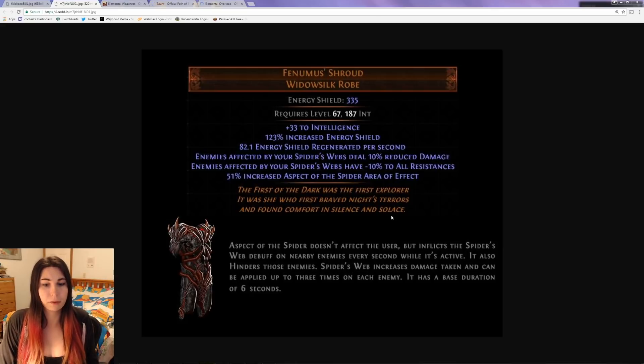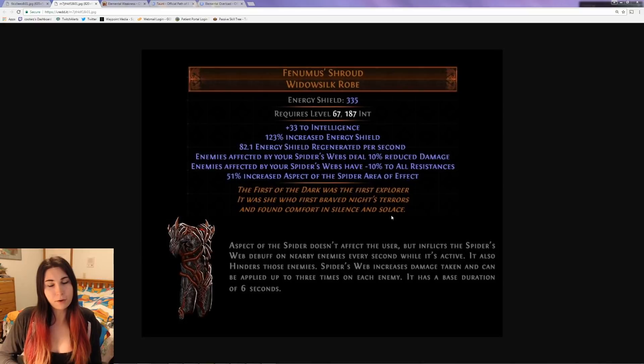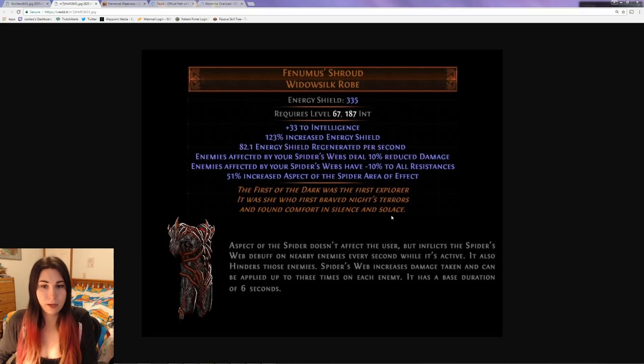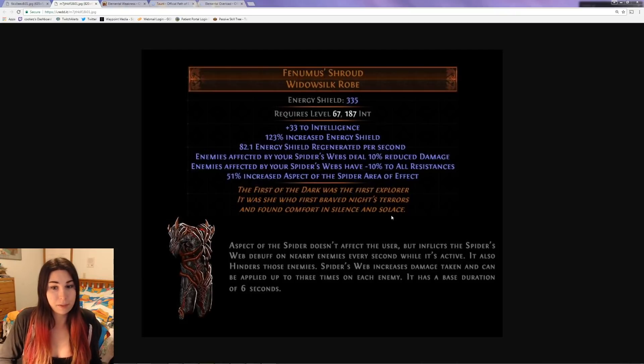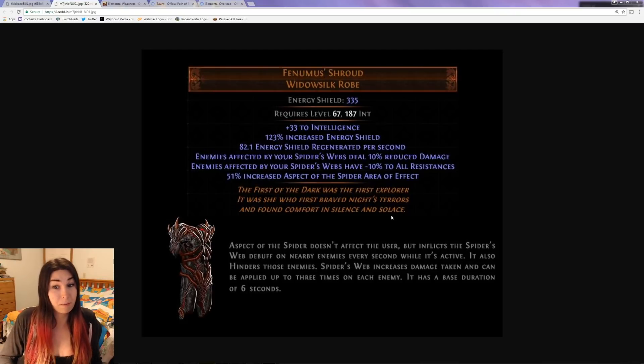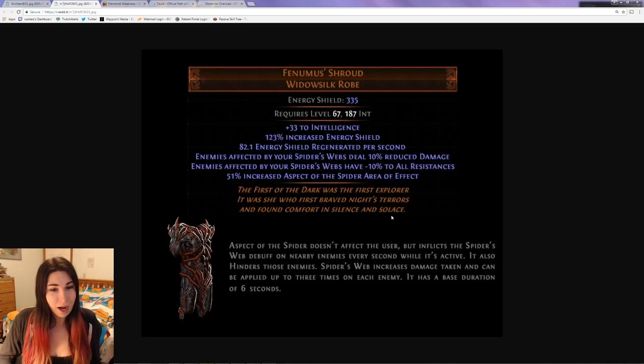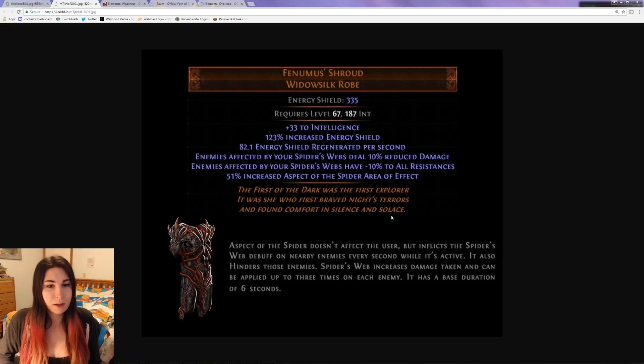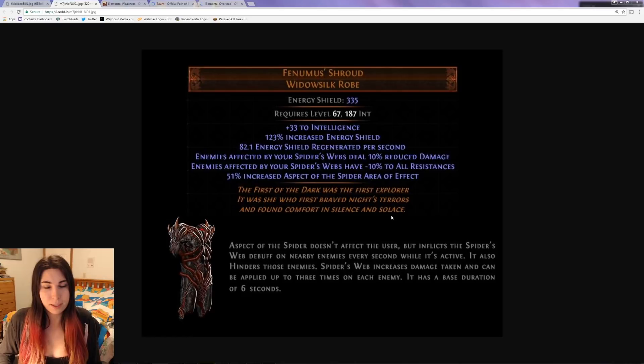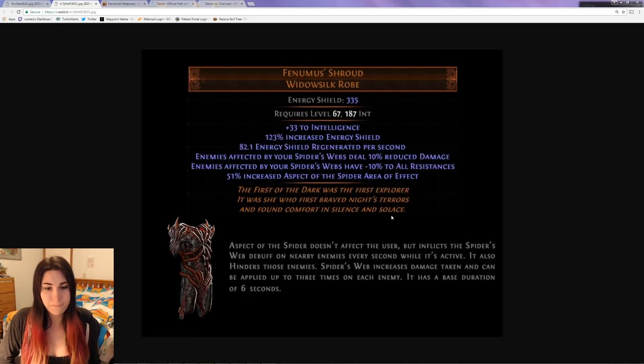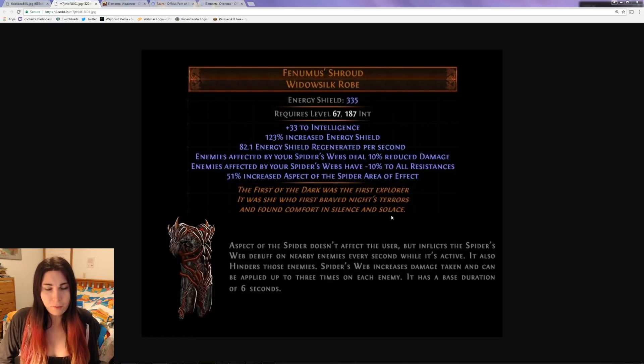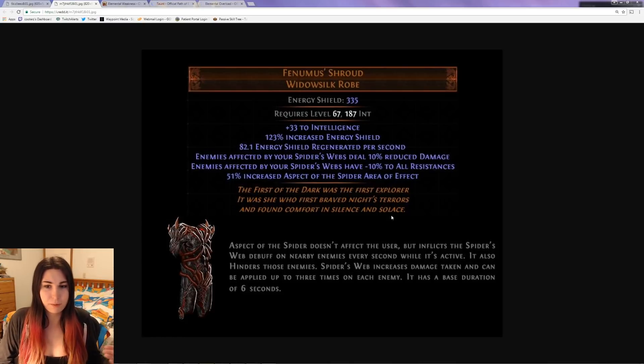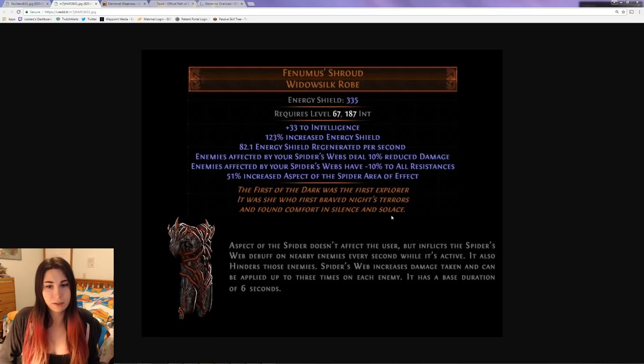It stacks up to three times on each enemy. So does that mean you're doing three times the extra damage, and enemies do 30% reduced damage with minus 30% to all resists? I don't know if that's how it works, but if it does work that way, that's pretty crazy. I don't think it's going to stack like that, however.